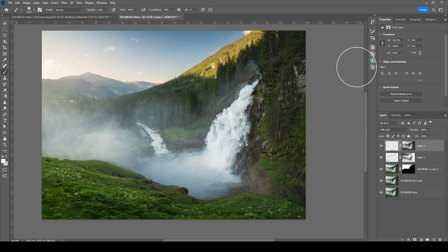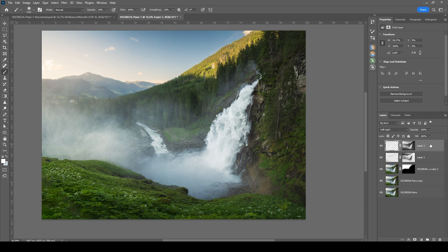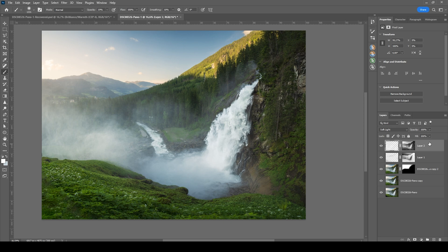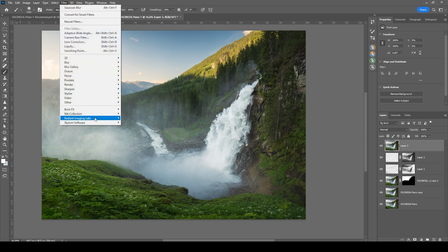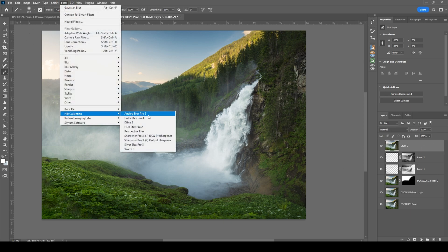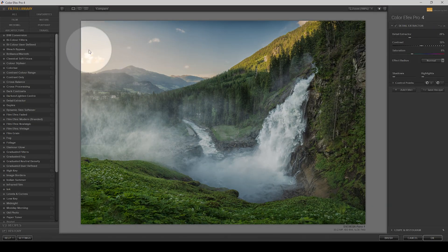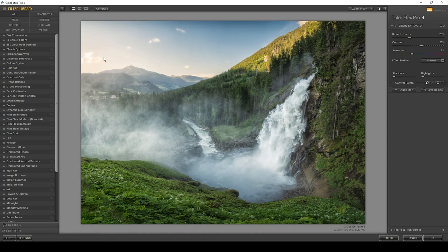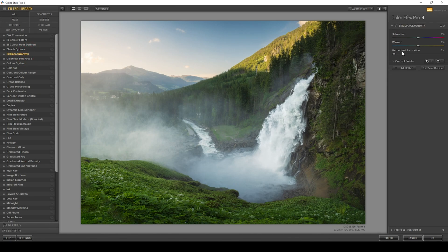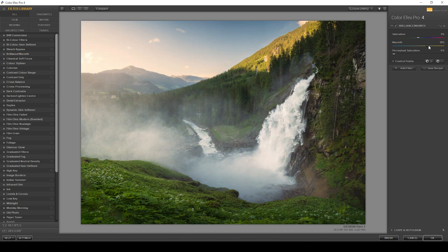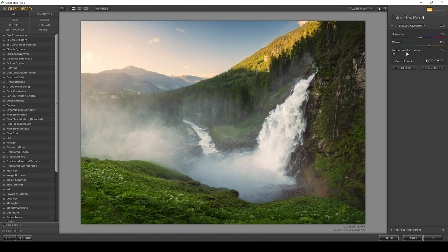At this point, we are almost done. I do want to play around with a few Nik Collection filters though. So what I want to do next is merge every layer into a single new layer by hitting Ctrl Shift Alt E. And then let's go to Filter Nik Collection Color Effects Pro 4. Okay, what I want to do here is to add some warmth to the sky. And I'm usually doing this by using the brilliance warmth effect. Just bringing up the warmth here. Maybe even the saturation some more. I think this looks great. So let's hit OK.